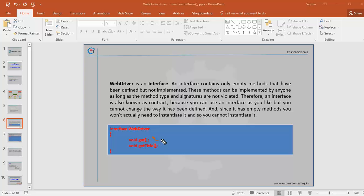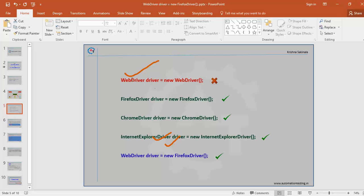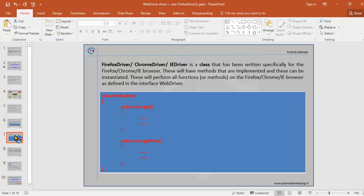These two are empty methods. If you create an object and call these methods, nothing will happen. So there is no need to create one, and you cannot create one. WebDriver is an interface — you cannot create an object to it. FirefoxDriver, ChromeDriver, and IEDriver are all classes, written specially for their respective browsers. They have implemented methods and can be instantiated.